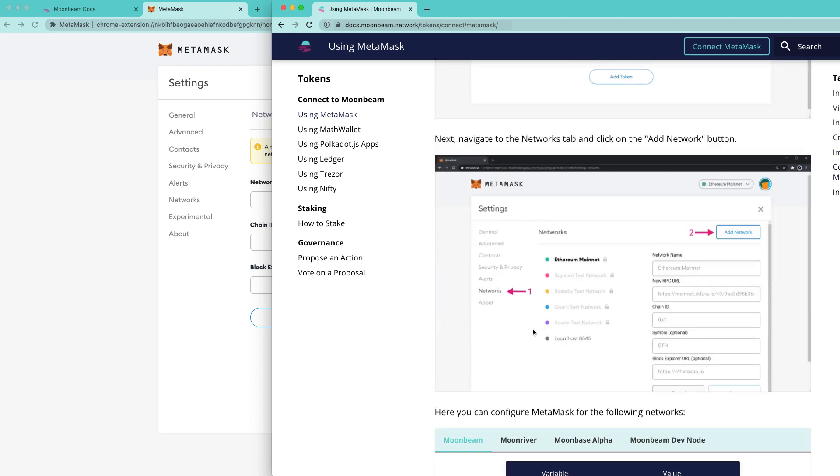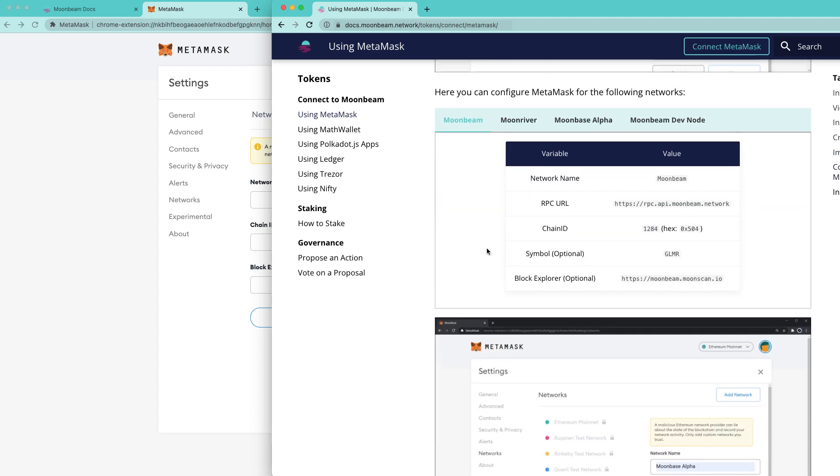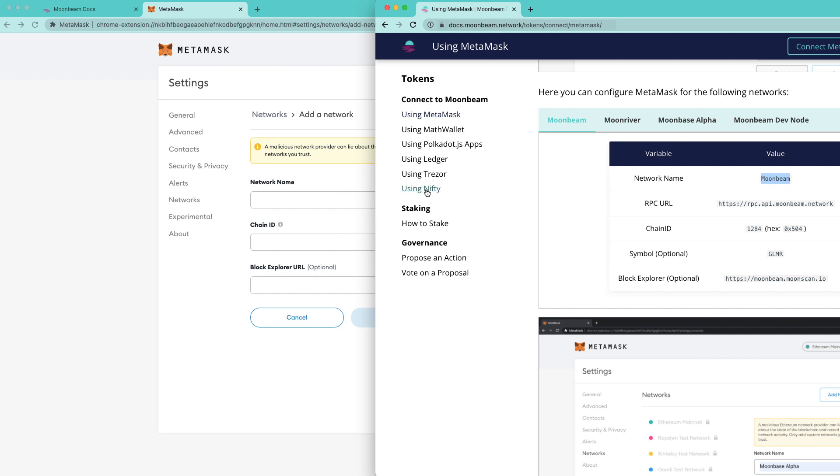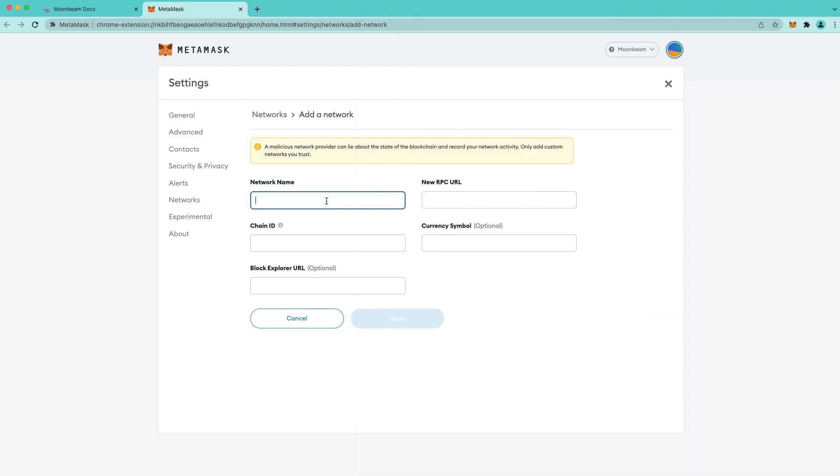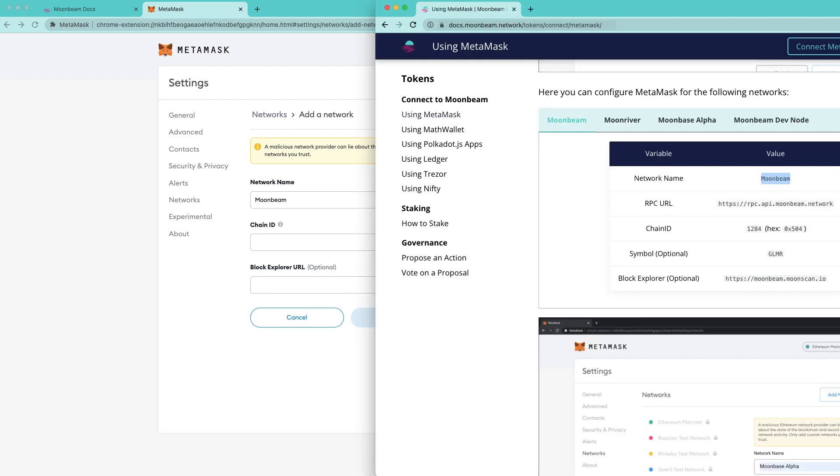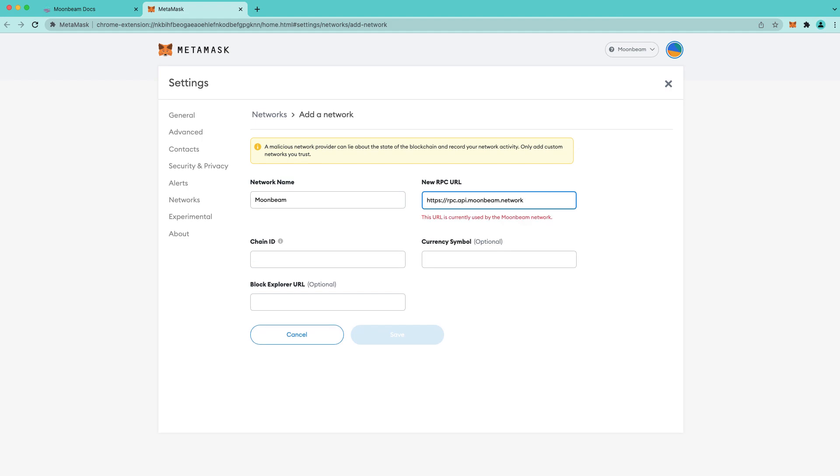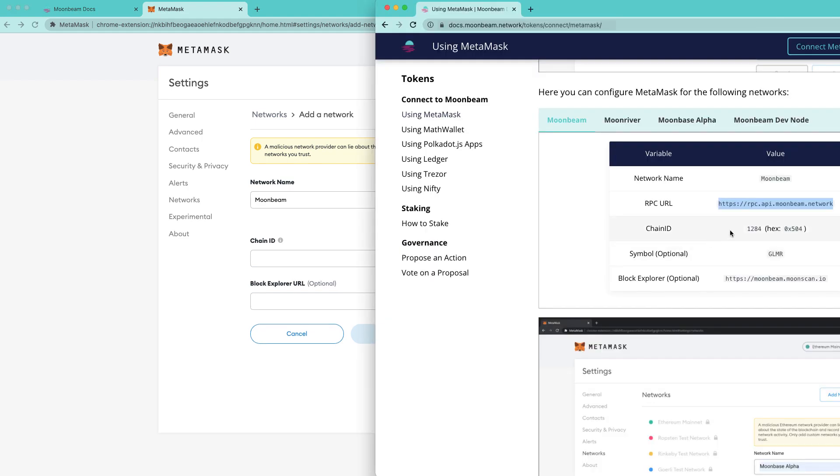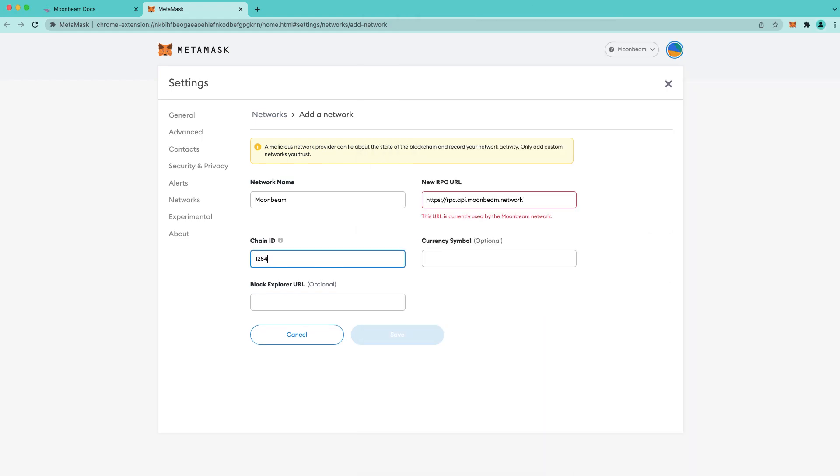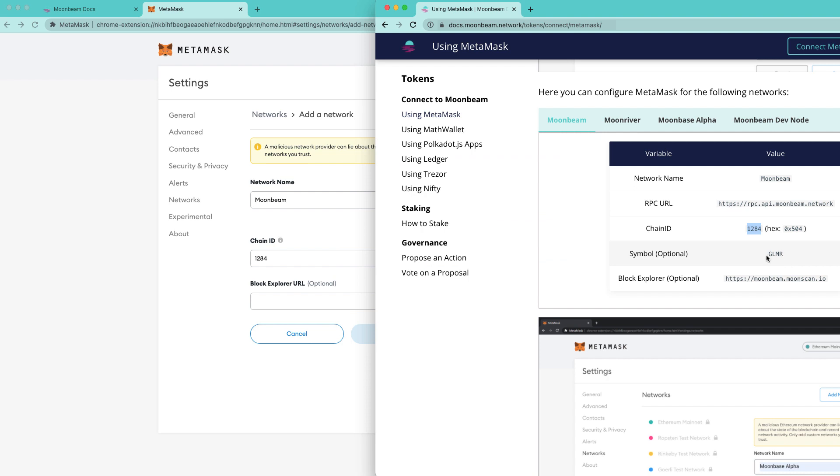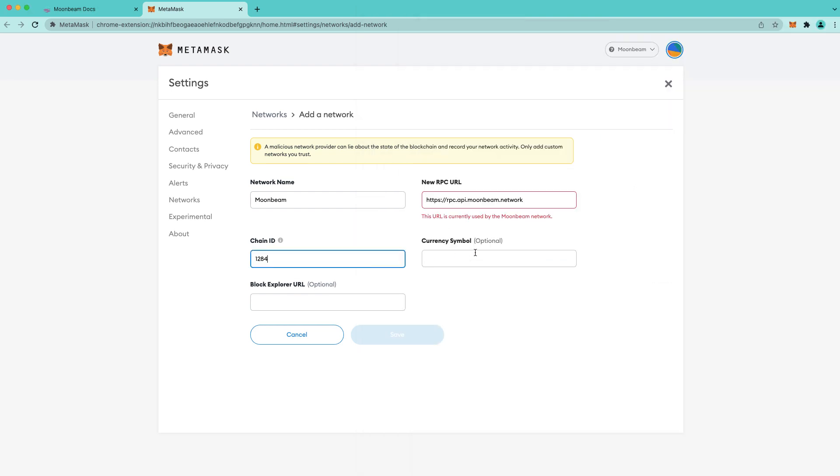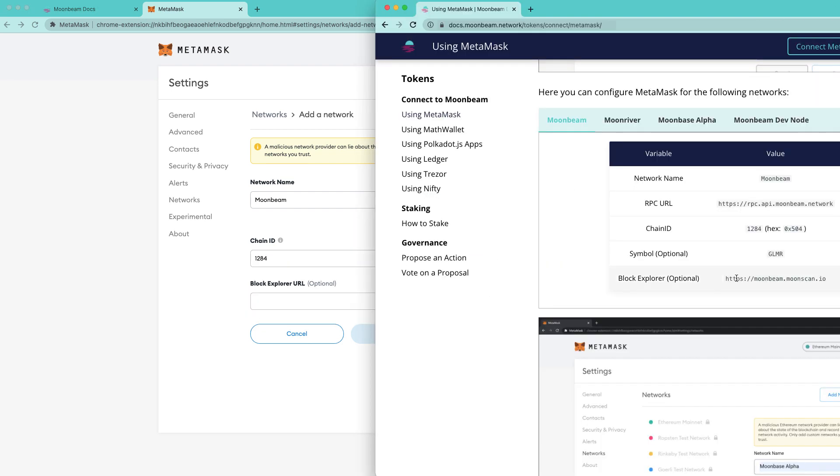So let's go ahead and copy and paste these into our MetaMask. We'll start with the network name, the RPC URL, the chain ID which is 1284, the currency symbol which is GLMR, and the block explorer URL.